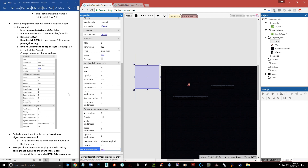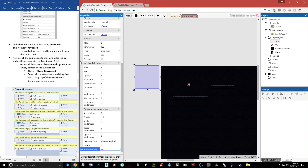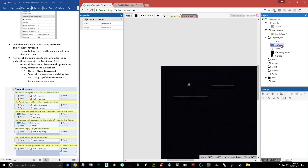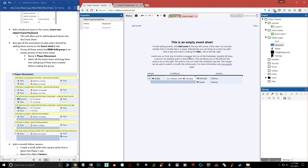One last thing before getting into the event sheet: add a keyboard input to the scene. Whenever you want to reference keyboard or mouse input in an event sheet, you need to add it as an object. Double-click in the layout, type 'keyboard', and add it. It just needs to exist in the object types list — we don't do anything else with it here. Now we have everything: animations, dust, and keyboard.